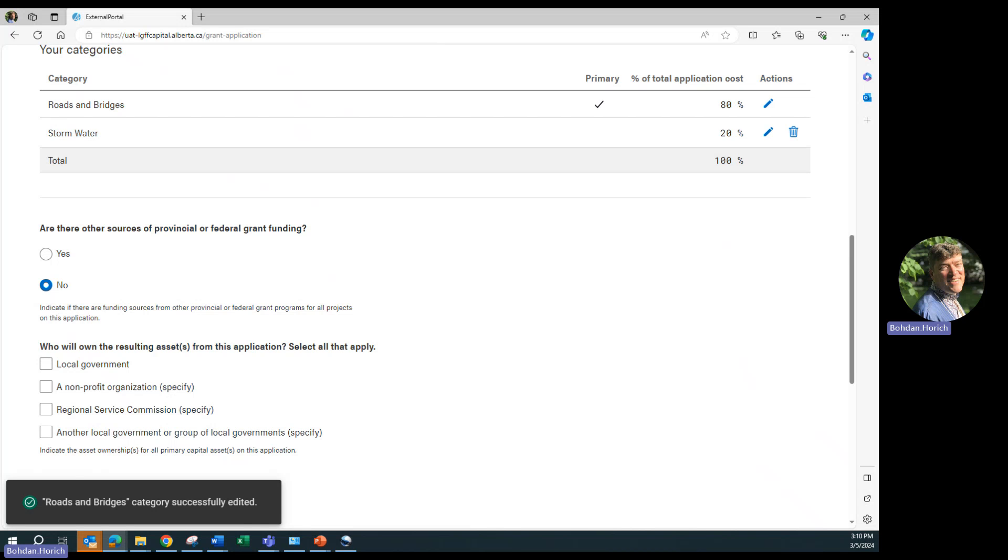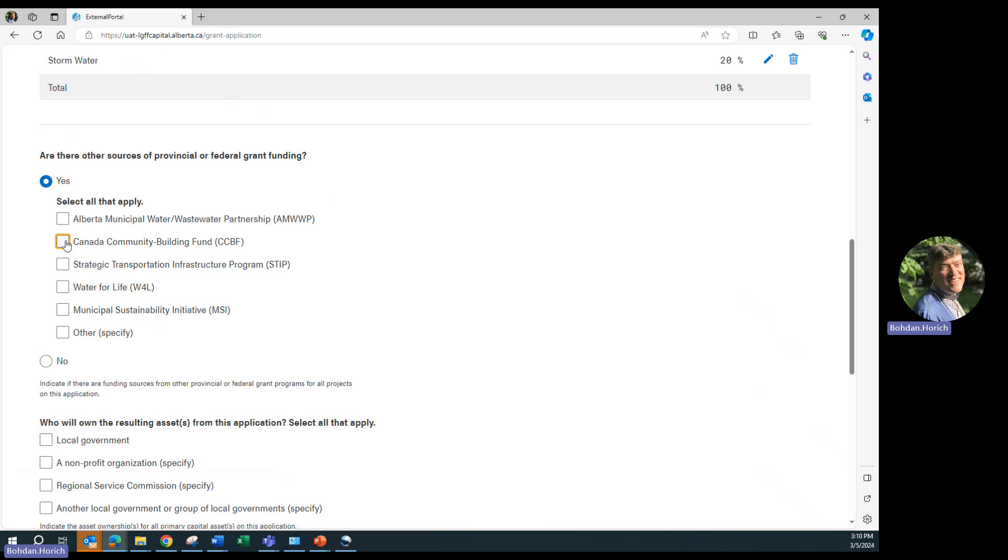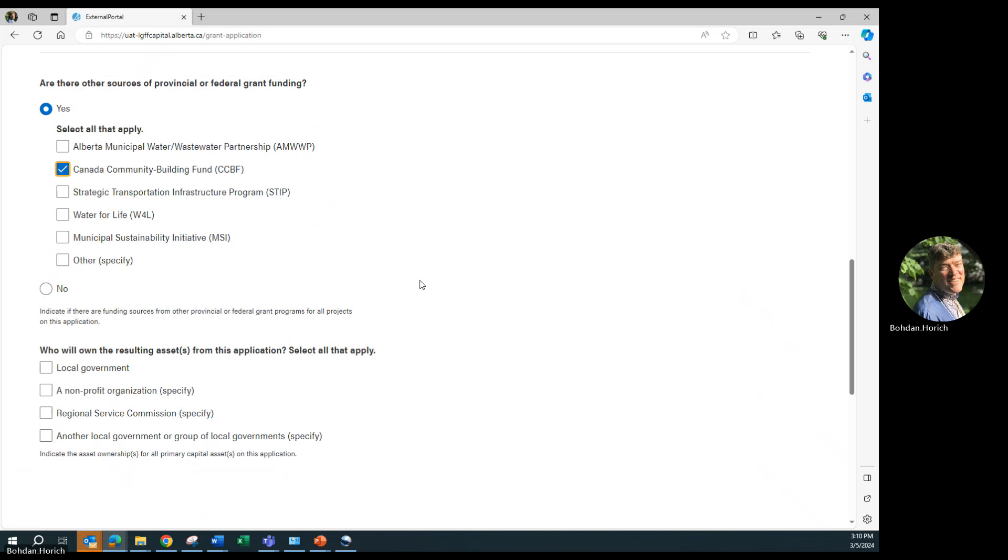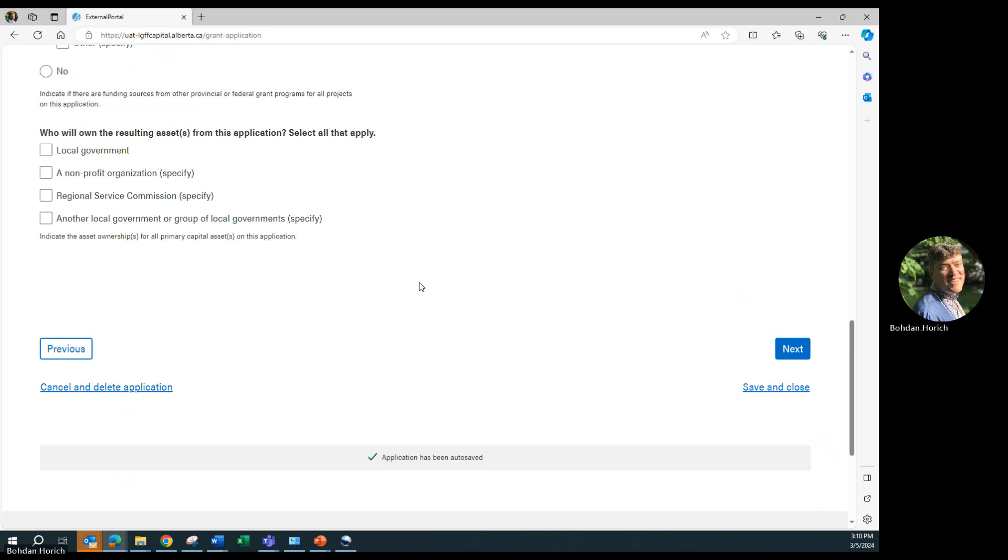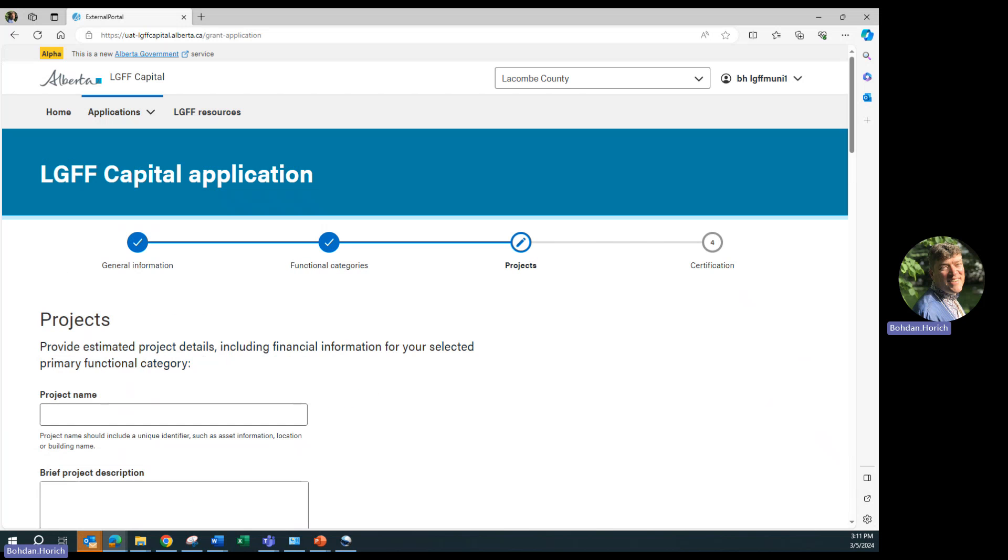If any of the listed projects are using other sources of grant funding, click and select Yes to indicate the sources of other grant funding. A drop-down menu will appear. In this case, we will be using the Canada Community Building Fund. Select who will own the capital assets. Local government. And next.